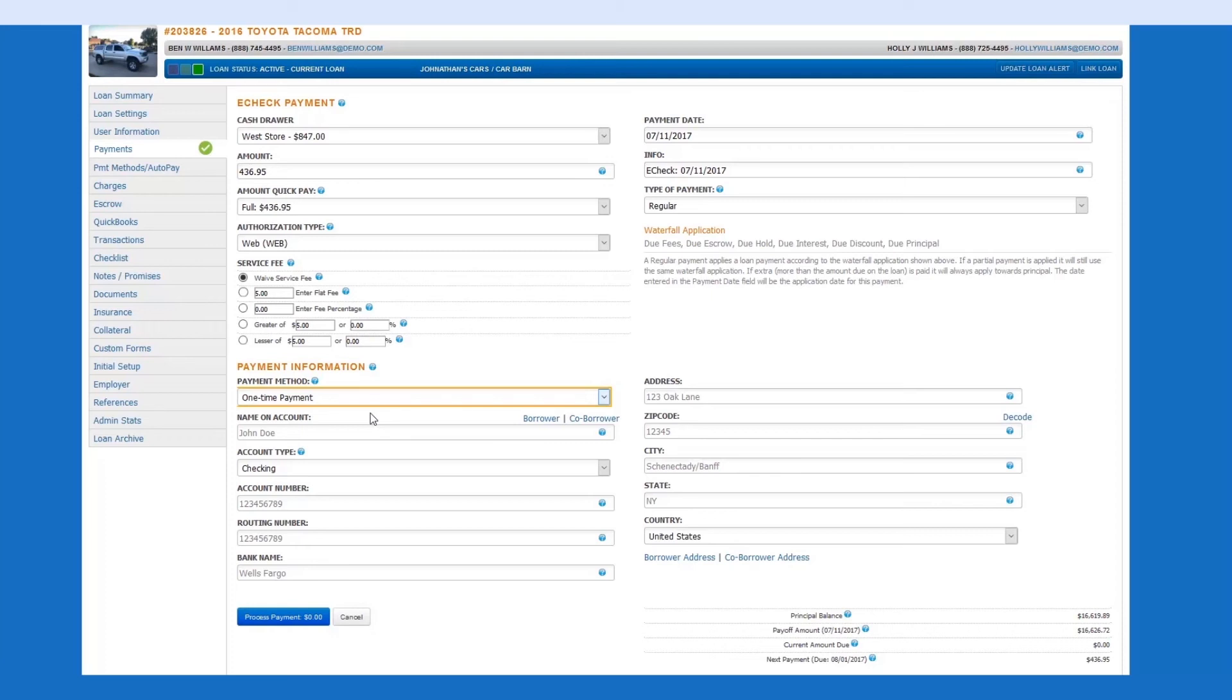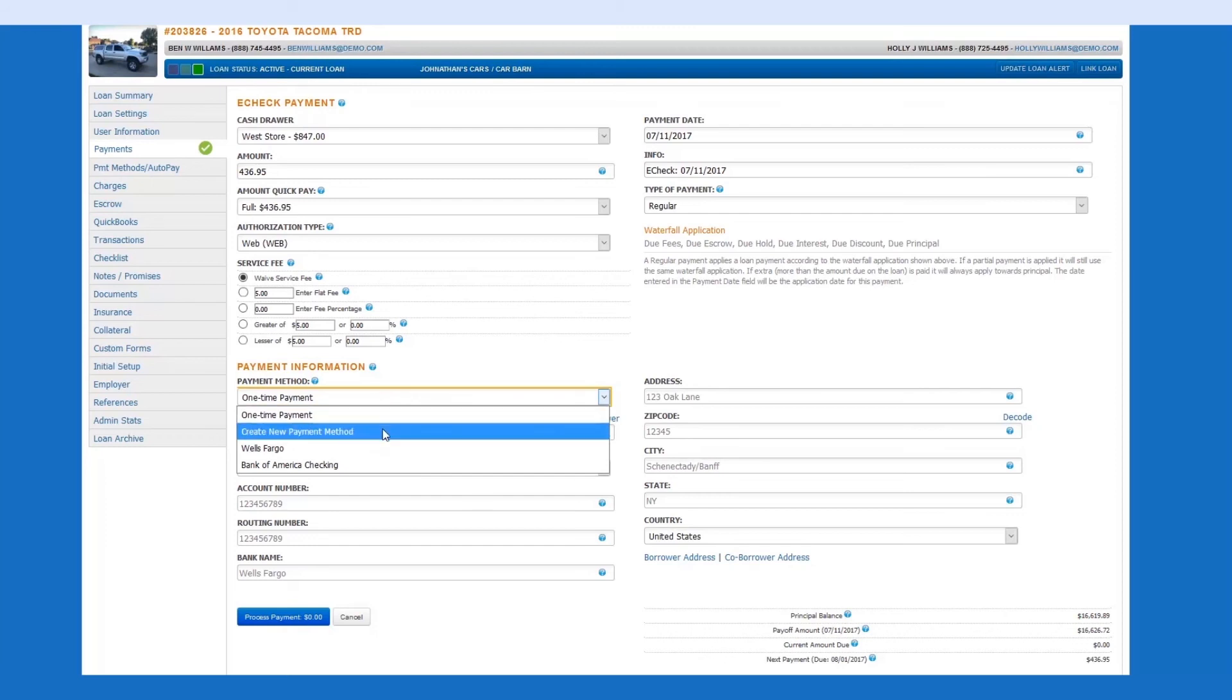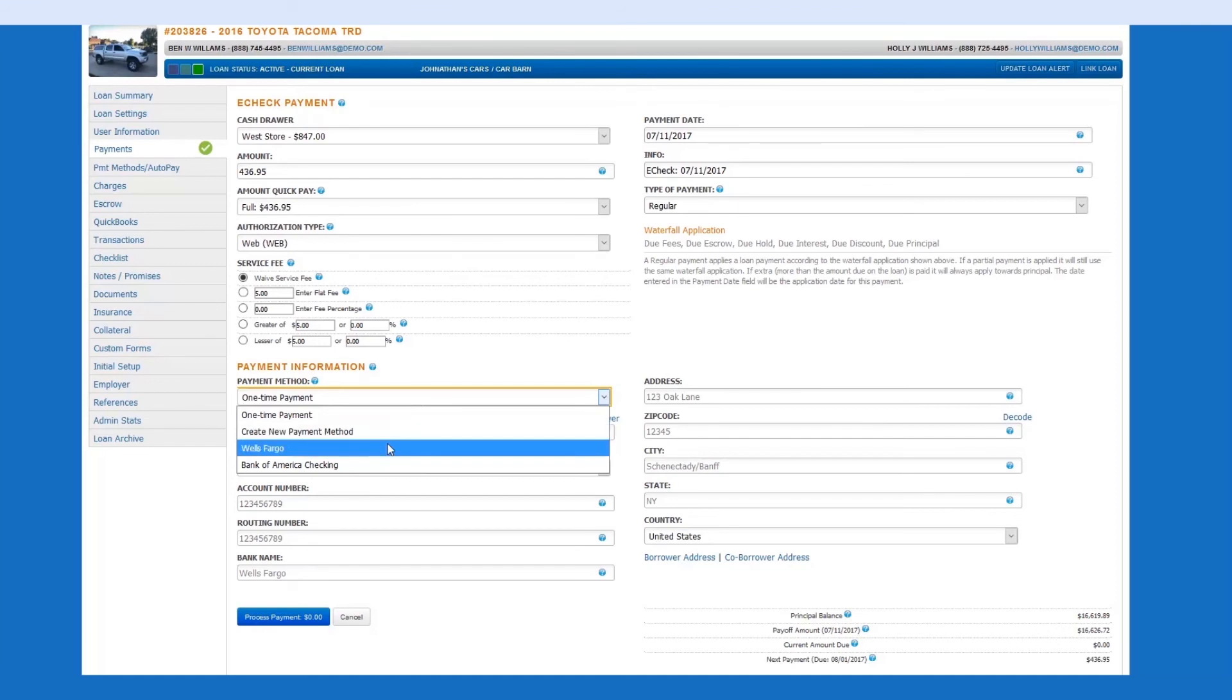and after it's been processed, the information will not be saved. If you choose create new payment method, once the payment is processed, the payment method will be added to the payment method saved on file. In this example, we'll choose one that's already saved on file.